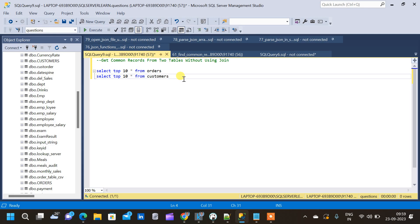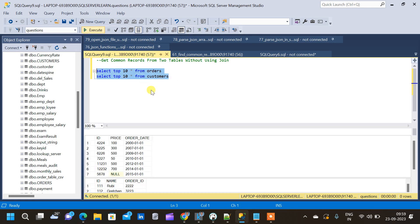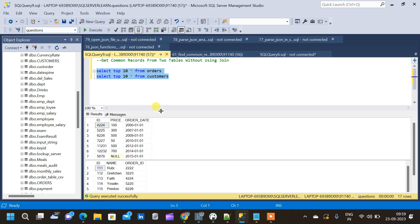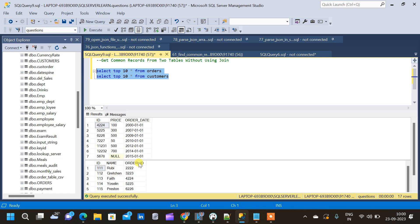In this video we will see how to get common records from two tables without using JOIN in SQL. This is a very commonly asked interview question. We are going to take two tables: the orders table and the customers table. In the orders table we have three columns: order ID, price, and order date. In the customers table we have customer ID, name, and order ID.